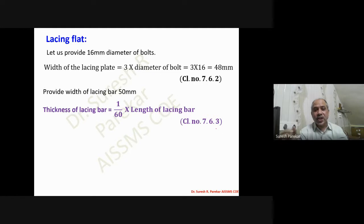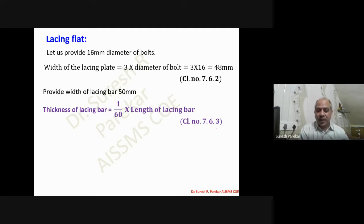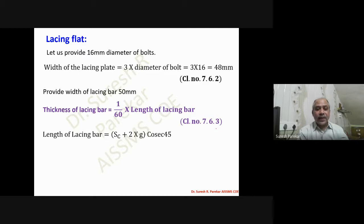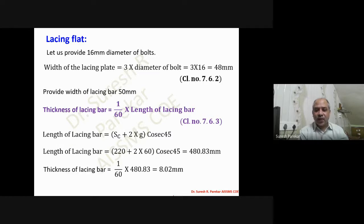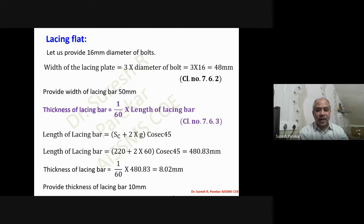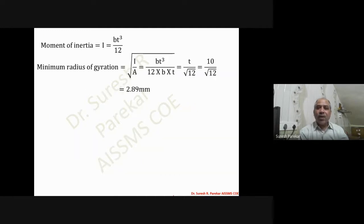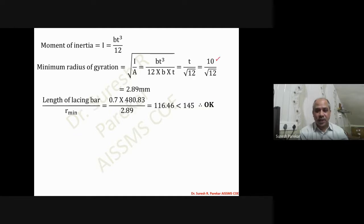Now the thickness of the lacing bar changes: for double lacing, it is 1/60 × length of lacing bar. The length of lacing bar = (S_c + 2G) × cosec 45° = 480.33 mm (same formula). Thickness = 480.33 / 60 = 10 mm for the double lacing system. The minimum radius of gyration = t/√12 = 10/√12 = 2.89 mm.